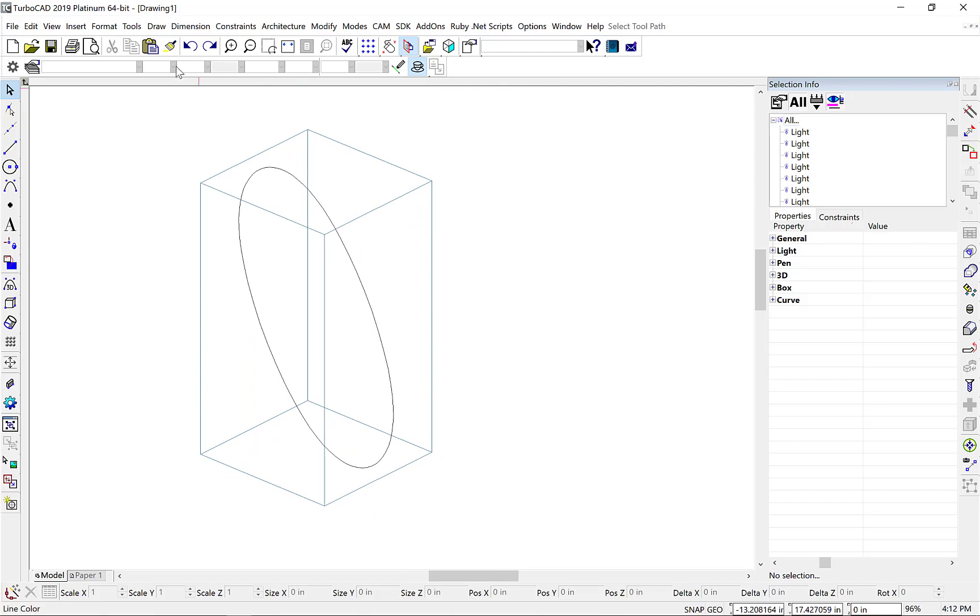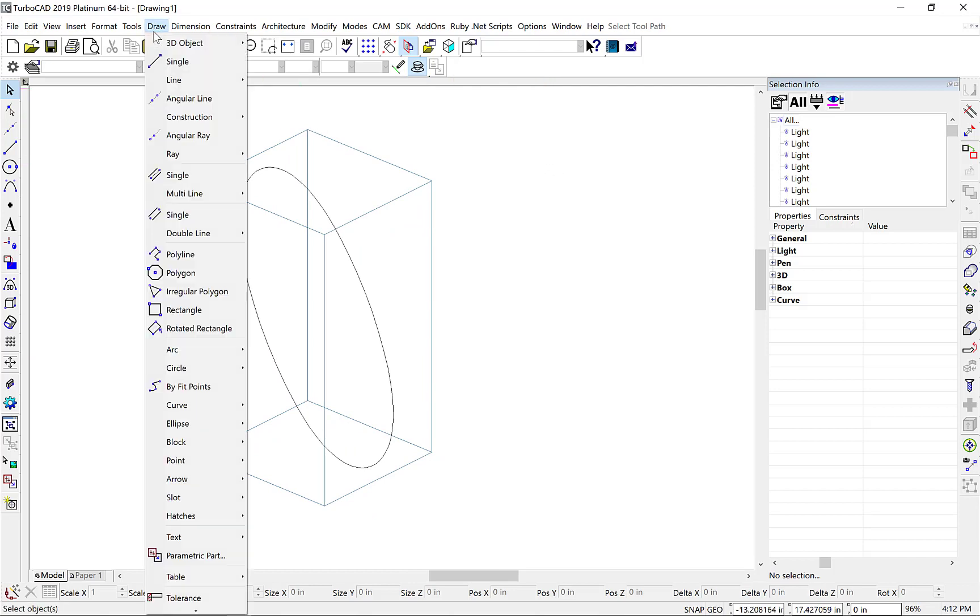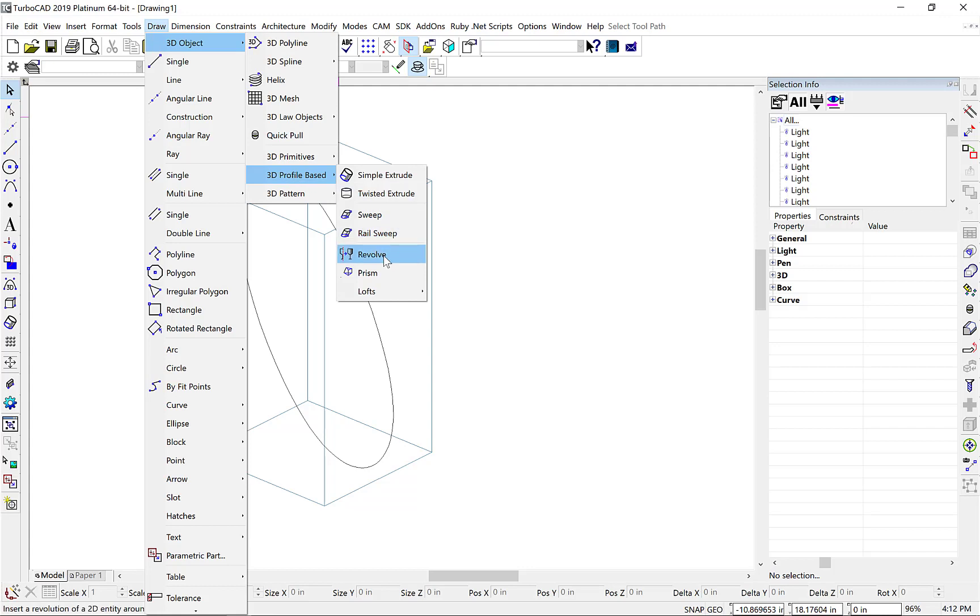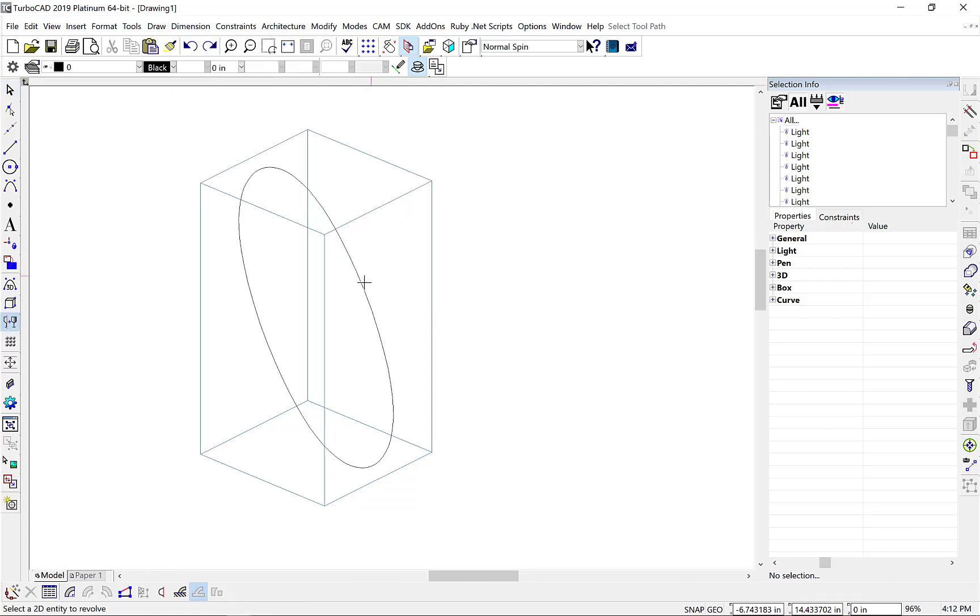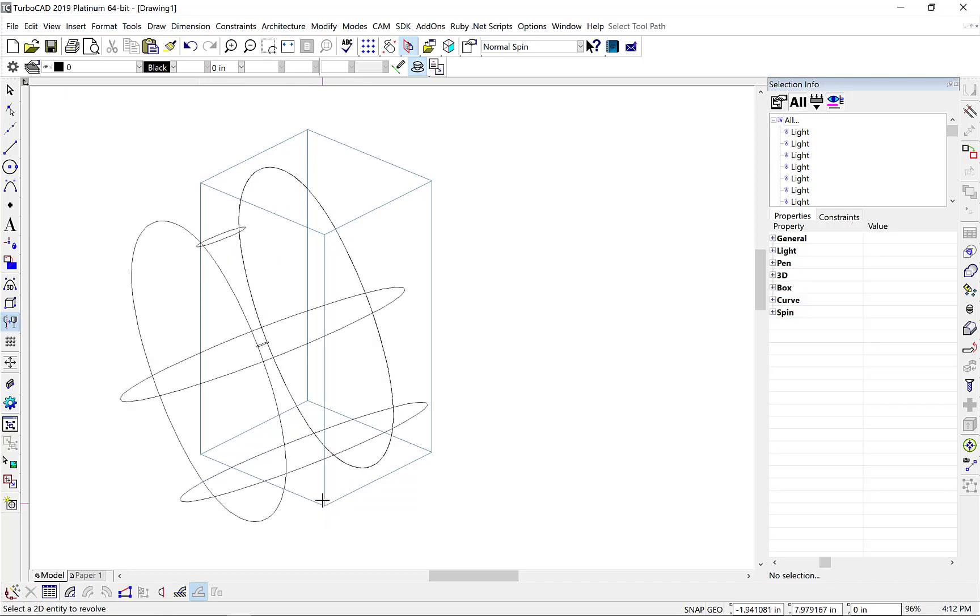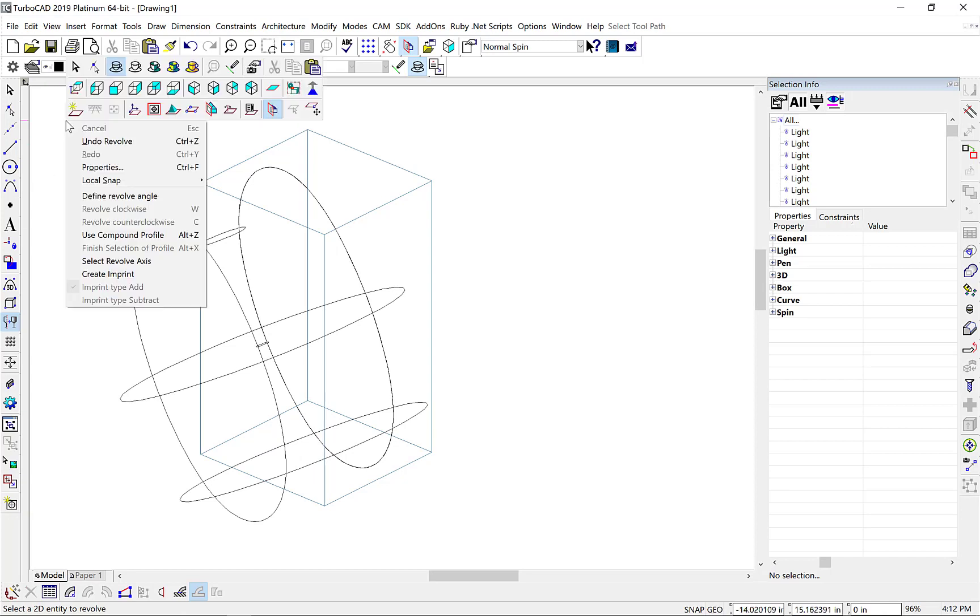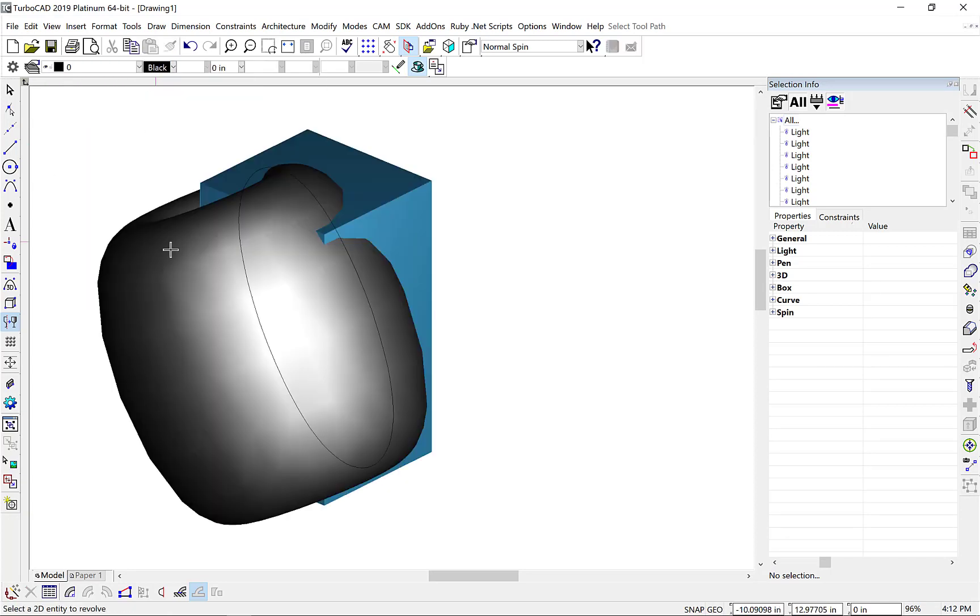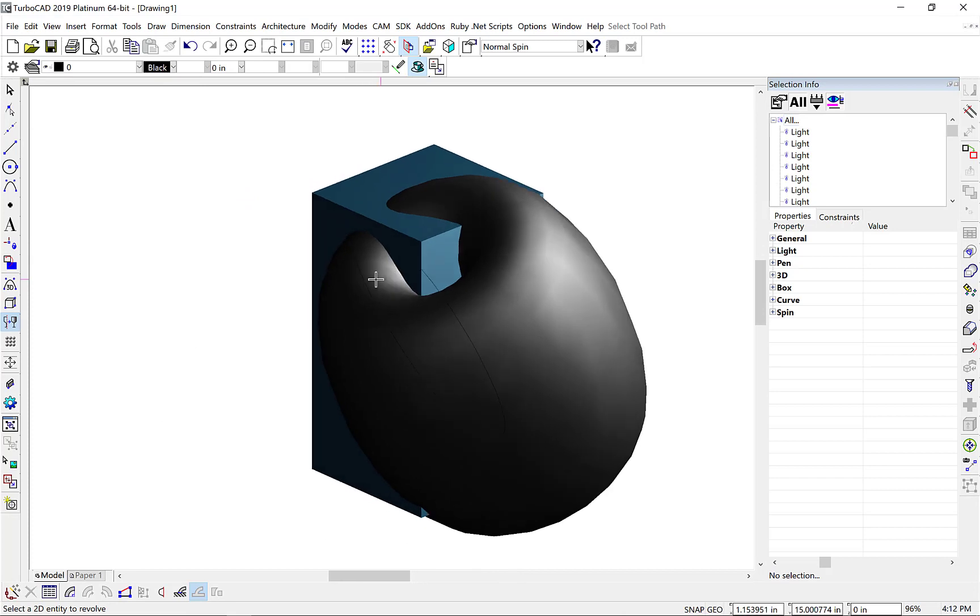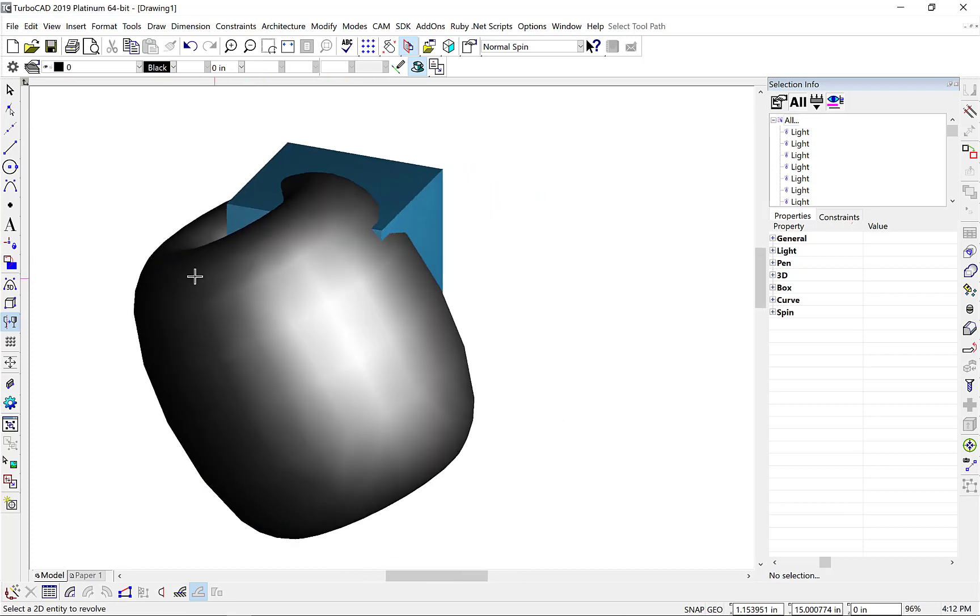We'll go to the Draw, 3D Object, 3D Profile Based, Revolve tool. We'll select our 3D spline and we'll reference two diagonals of our box for the revolve axis. Then let's go ahead and display this in a draft render so you can see our revolve in 3D now.